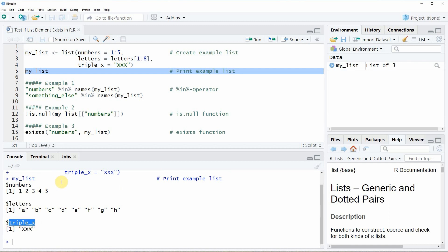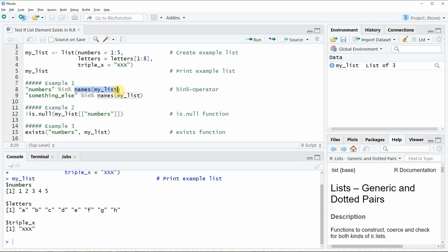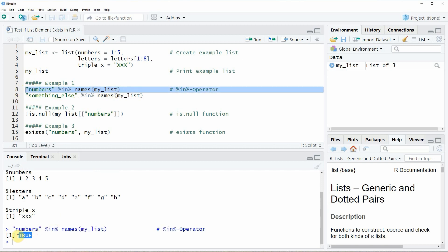Let's assume that we want to check whether the list element numbers exists in our list. We can do that by applying line 8 of the code. In this line we are specifying first the name of the list element for which we want to search, then we are using the %in% operator, and then we are checking whether this name numbers is existing in the names of our list. If you run this line of code you will see that the logical value TRUE is returned, meaning the list element numbers is contained in our list.